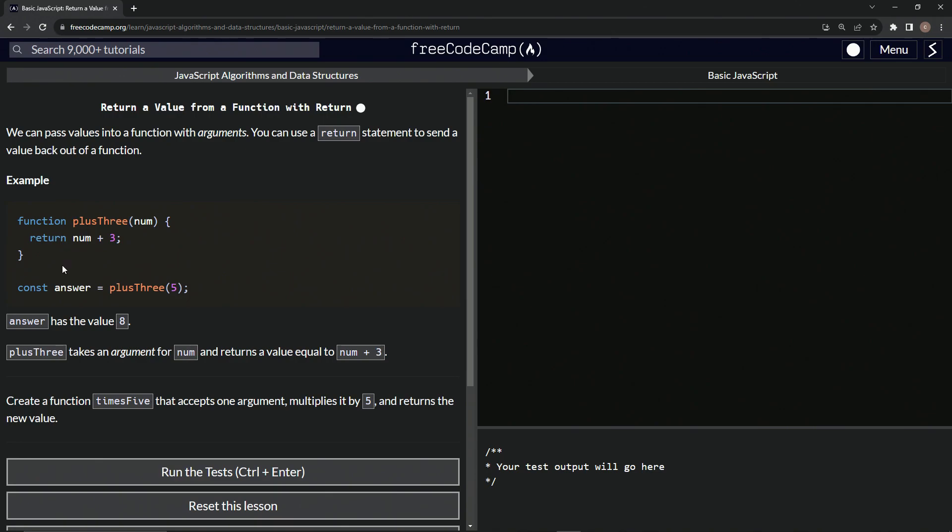So when this is done and we call it like this, or actually when we assign it to answer like this, it's going to give us the value of eight because whatever num we put in there, in this case is going to be five, we're going to add three to it.